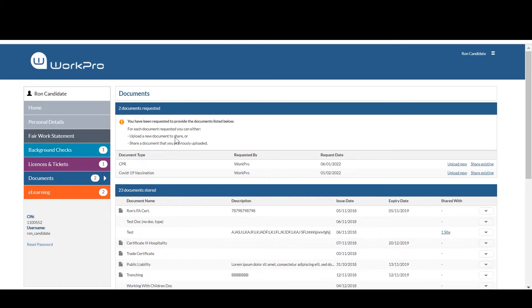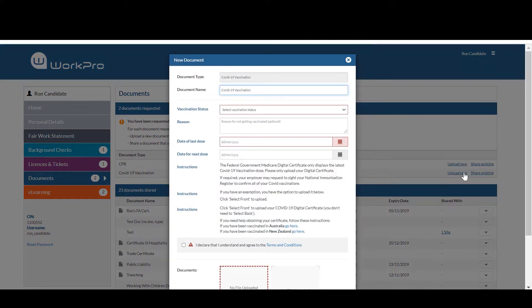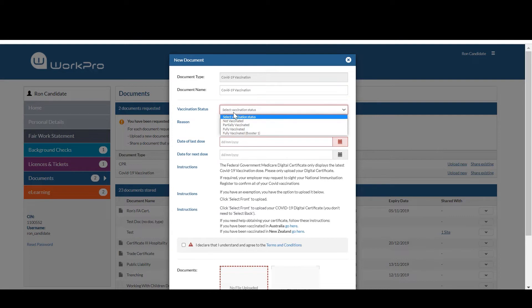So for those candidates that are brand new to WorkPro, they will need to sign up to the platform, they will enter their unique token, select documents, select their COVID-19 vaccination and then enter their vaccination status.